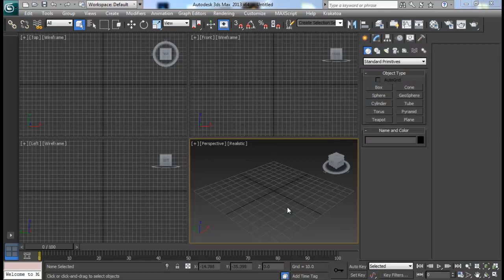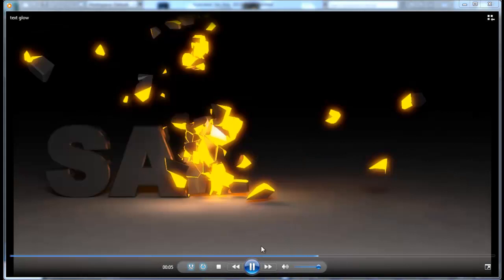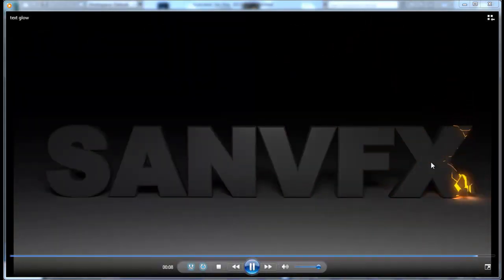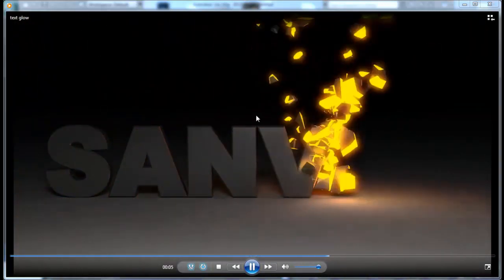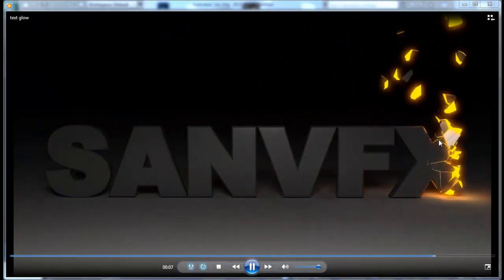Hello guys, welcome to SandVFX. Today we are back with another exciting tutorial using Rayfire. Here is what we will be creating today. You must have also watched the preview of my YouTube channel, so we will create this kind of integrating text tutorial.